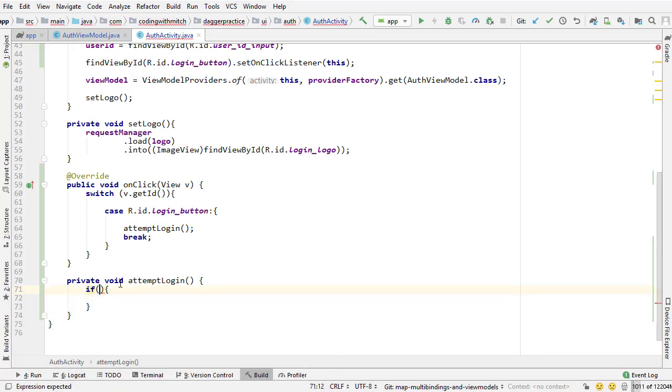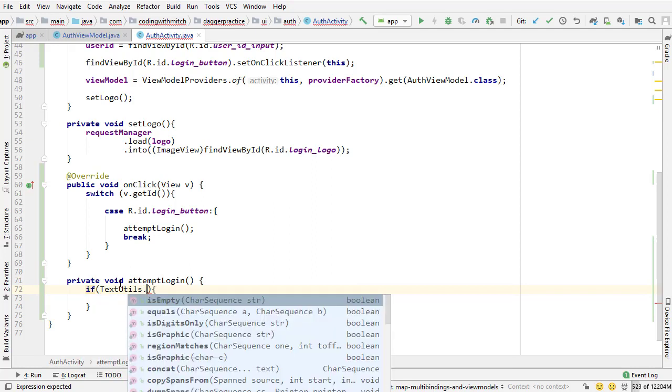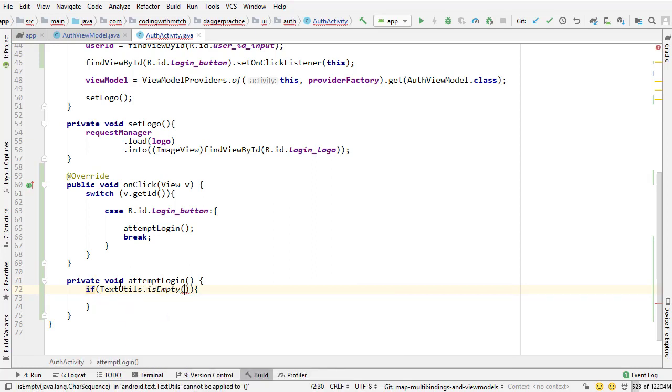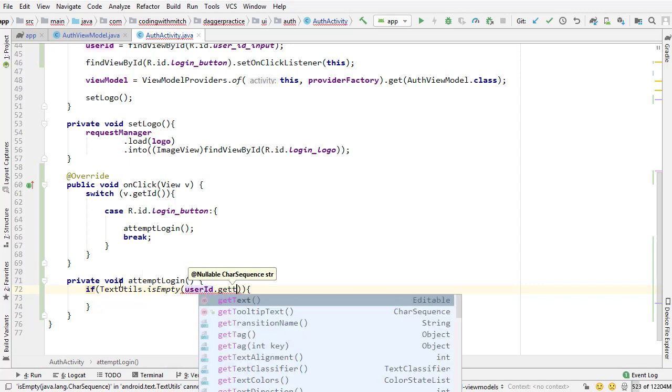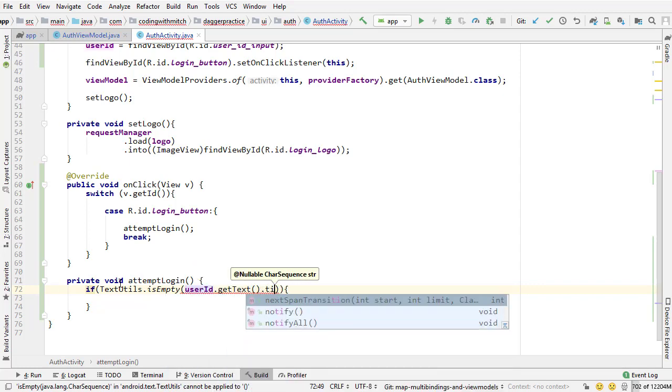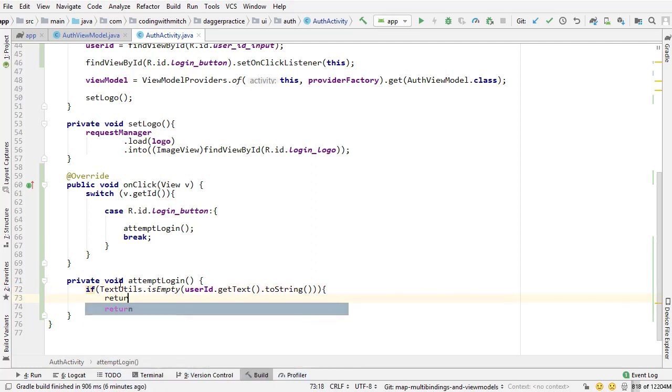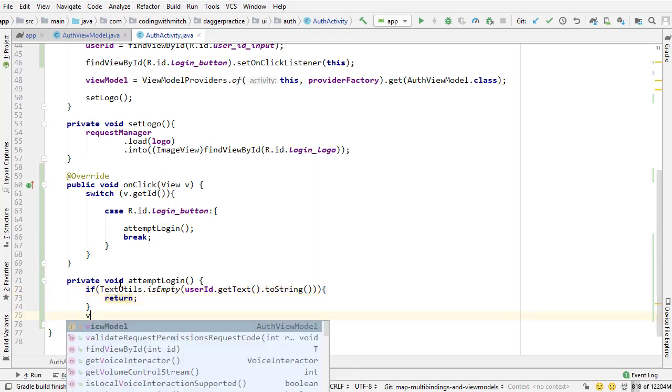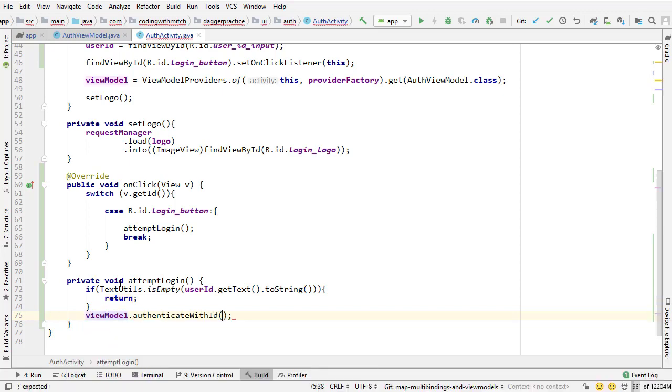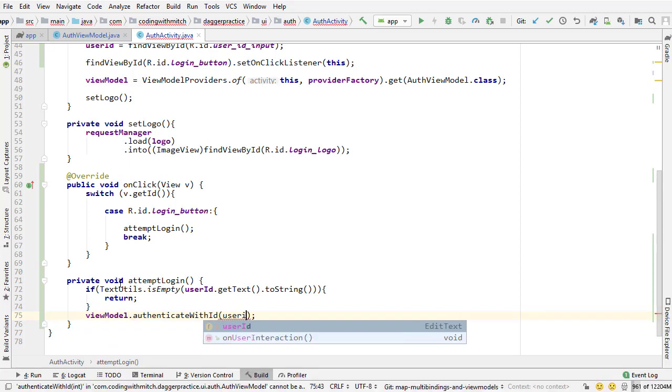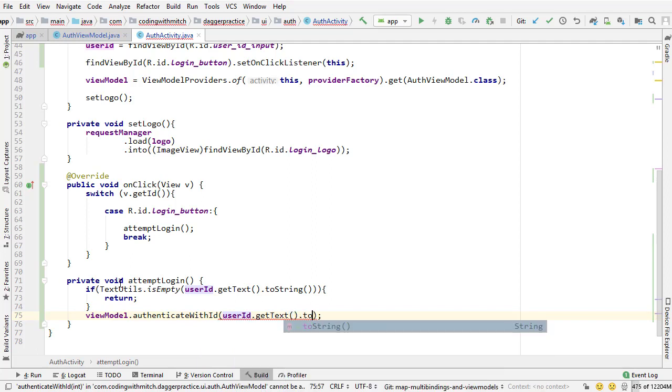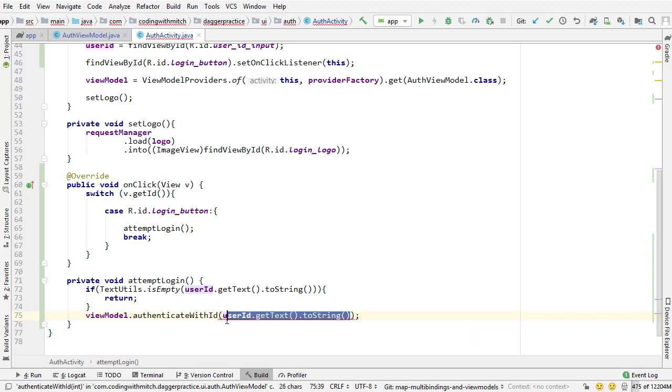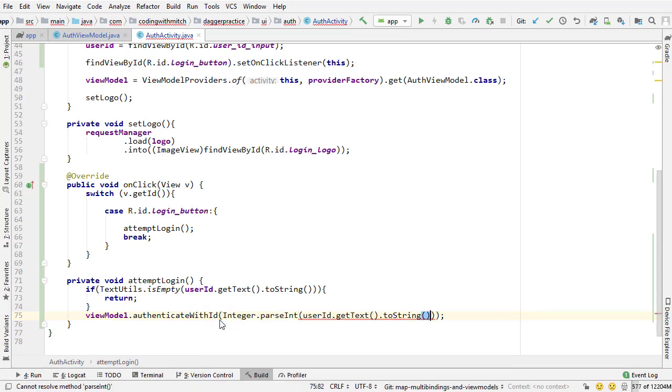So I want to do if. First I need to check if the user ID is null. So text utils is empty. And I want to check user ID get text to string. I want to make sure that that is not empty. If it is empty I want to return. But if it isn't empty then we need to attempt that login. So authenticate with ID user ID get text to string. And that will attempt. Oh that needs to get converted to an integer. So integer dot parse int. So that's the attempt login.